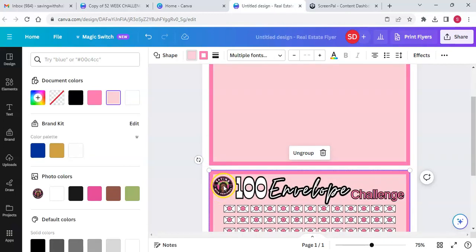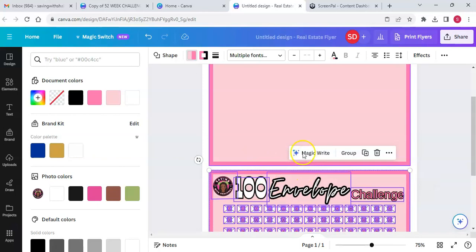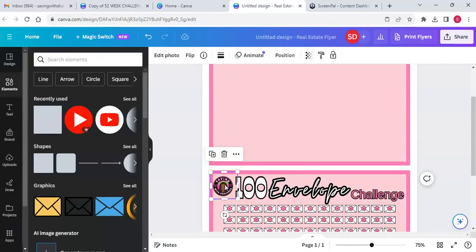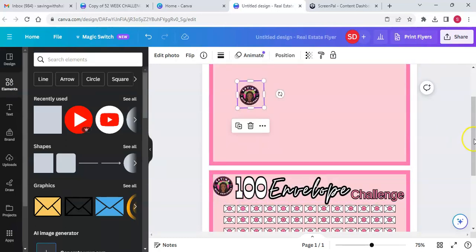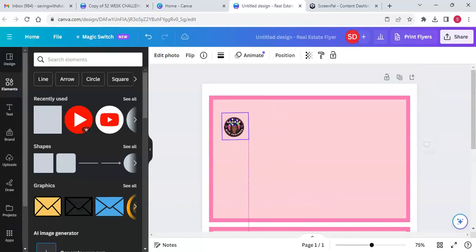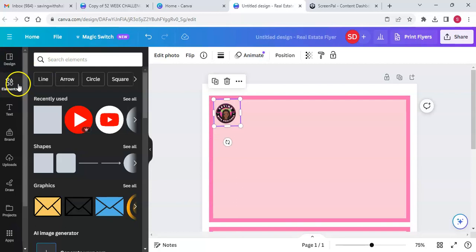I'm going to ungroup this to grab my logo and put it up there. Duplicate — right in the corner there. All right, let's go find a free envelope.